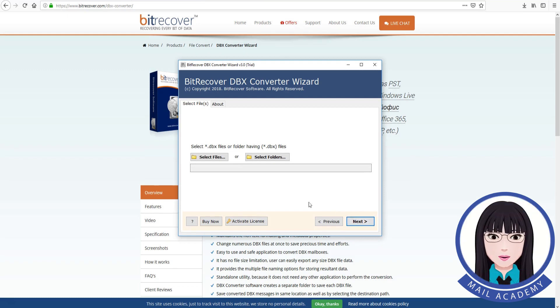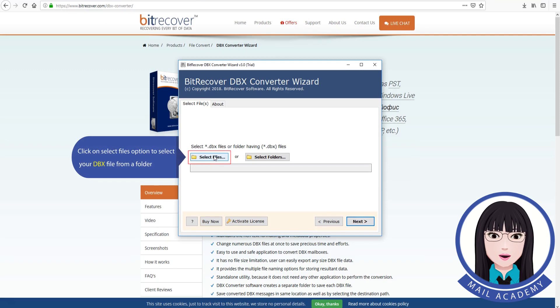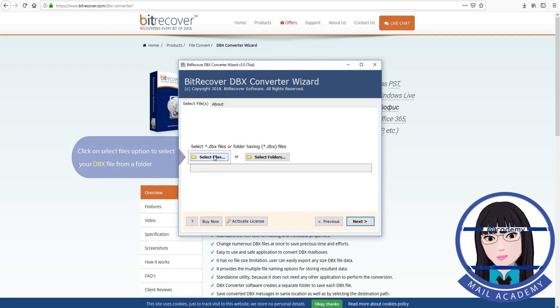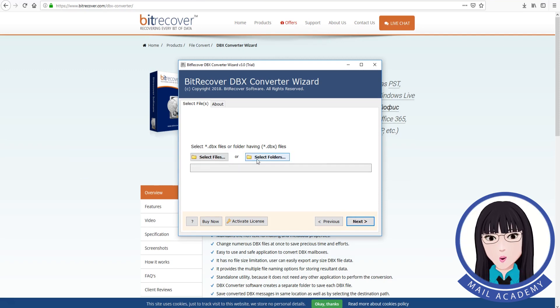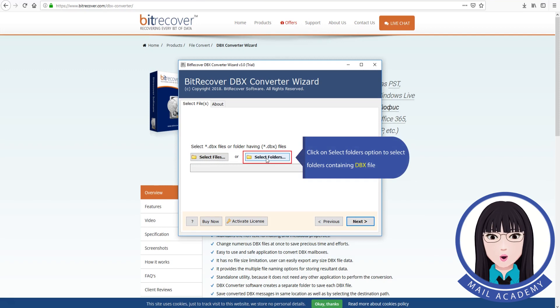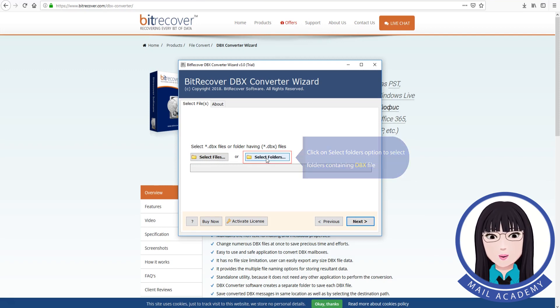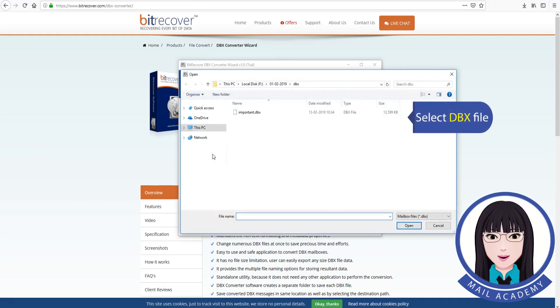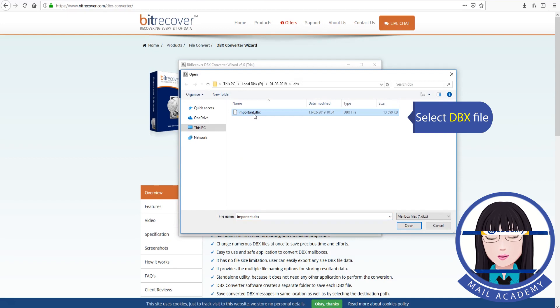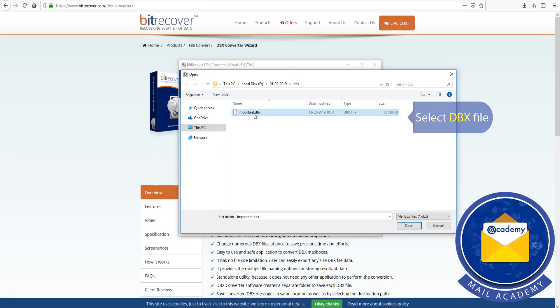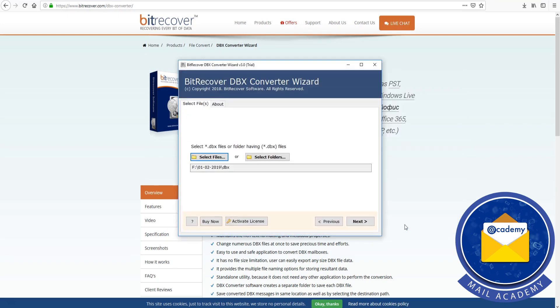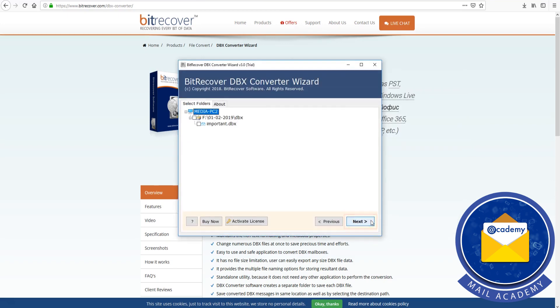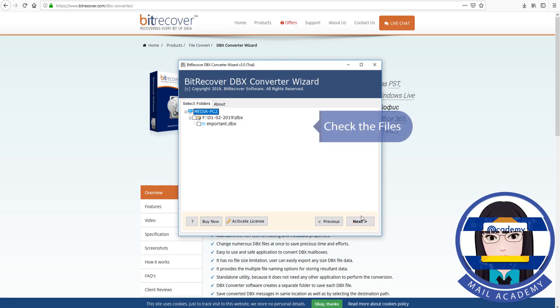Click on select files option to select your DBX file from a folder. Click on select folders option to select folders containing DBX files. Select DBX file and check the files.